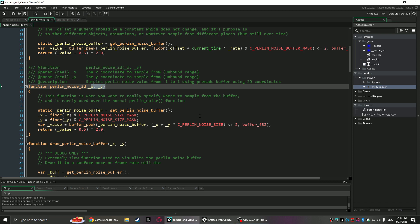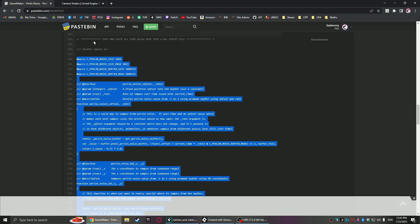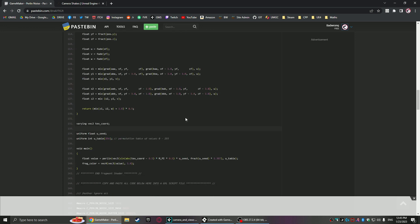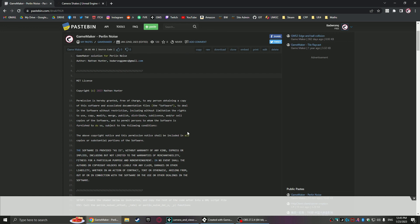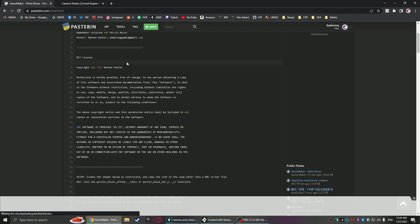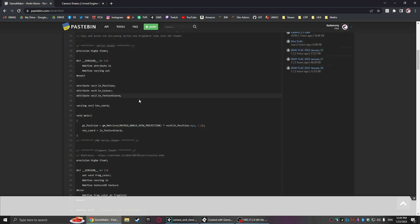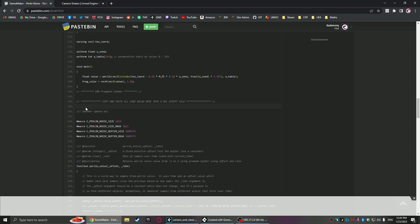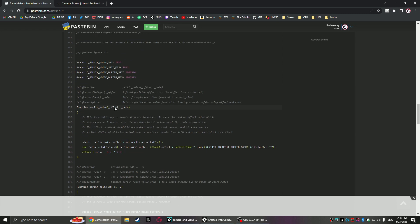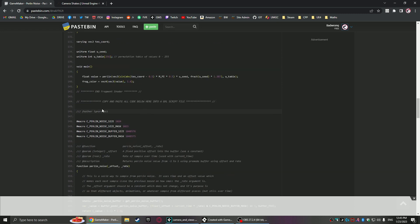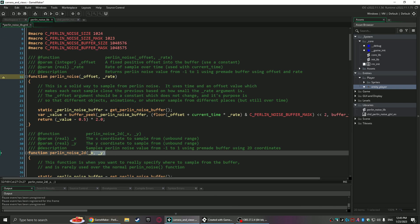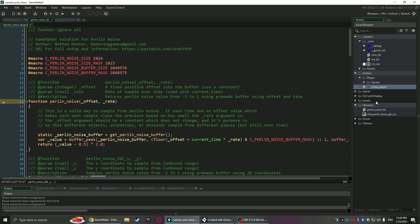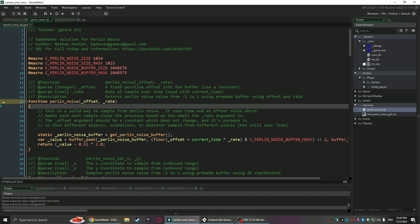I'll have links in the description that link to the pastebin, which is the full solution I just talked about. It's easy to throw into a pastebin, and then you have to create the shader — it's just copy-pasting. And then the library itself, if you just read the lines, it says copy all this and create a GML script file — that's all you've got to do. It's that same script file I have right here — I just call it PerlinNoise_lib.